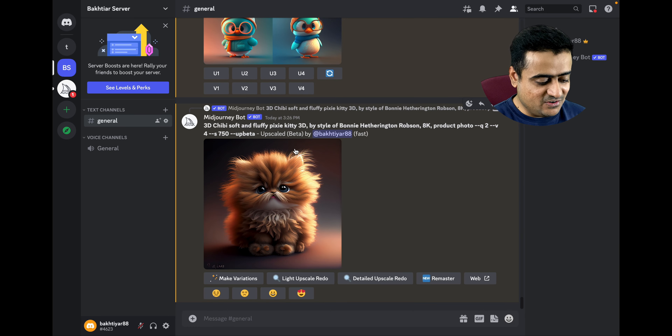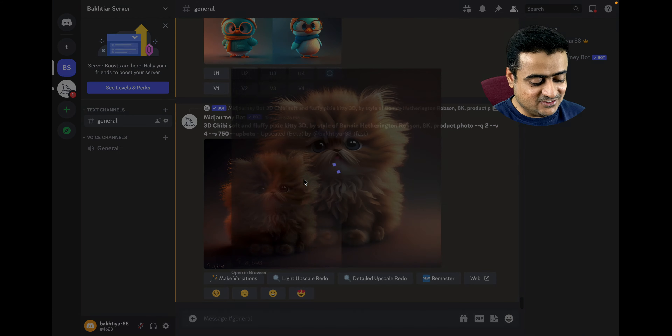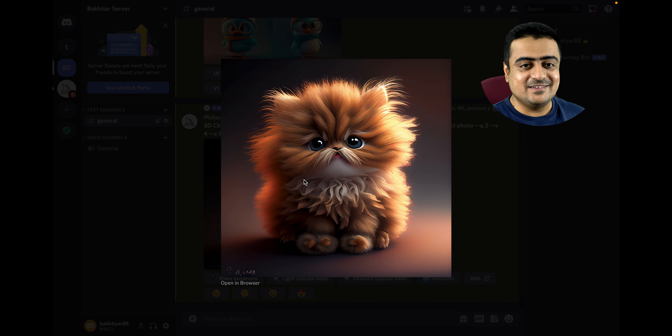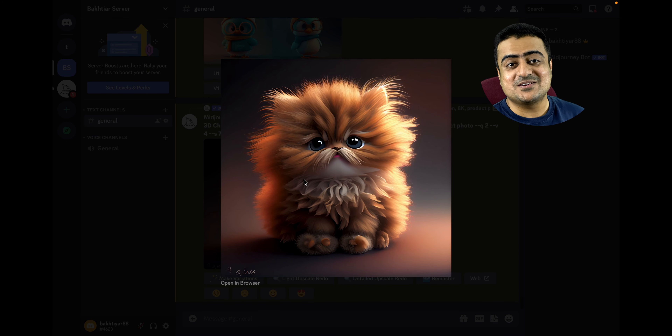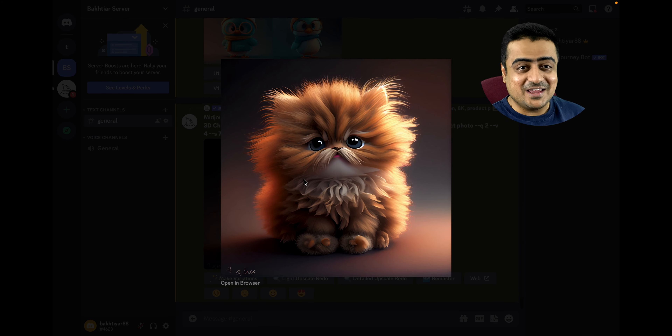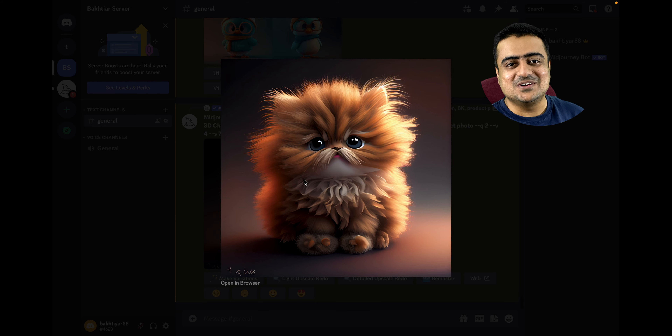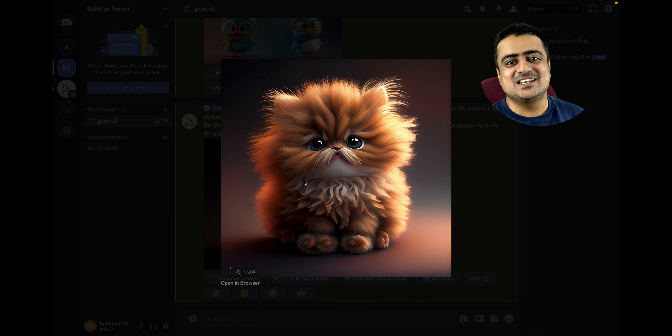Our little fluffy kitty is also ready. If you want more characters like this, you can subscribe to my channel for more videos like this. See you soon.